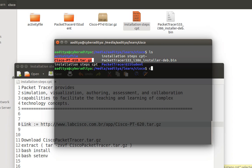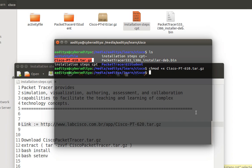So to change the permission of this file I just need to type chmod +x followed by the file name which is tar.gz and as soon as I press enter, the permission is changed successfully.